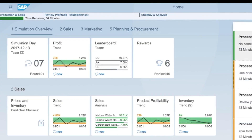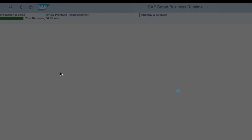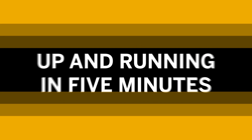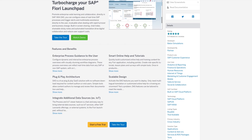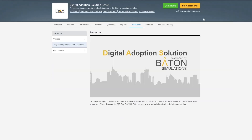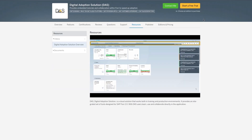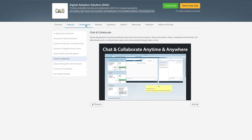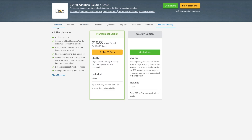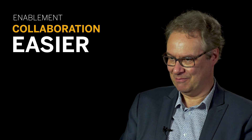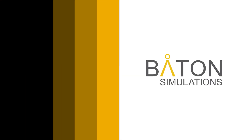Our solution allows very easily for customers to create an end-to-end process view of their application landscape — SAP and non-SAP — and you can be up and running in as little as five minutes. DAS is available at the moment on the SAP App Center. There is a free trial. You can decide what features you want to leverage — all of them or a few. Pricing is flexible based on that. It makes enablement and collaboration a lot easier with minimum effort from an implementation perspective.